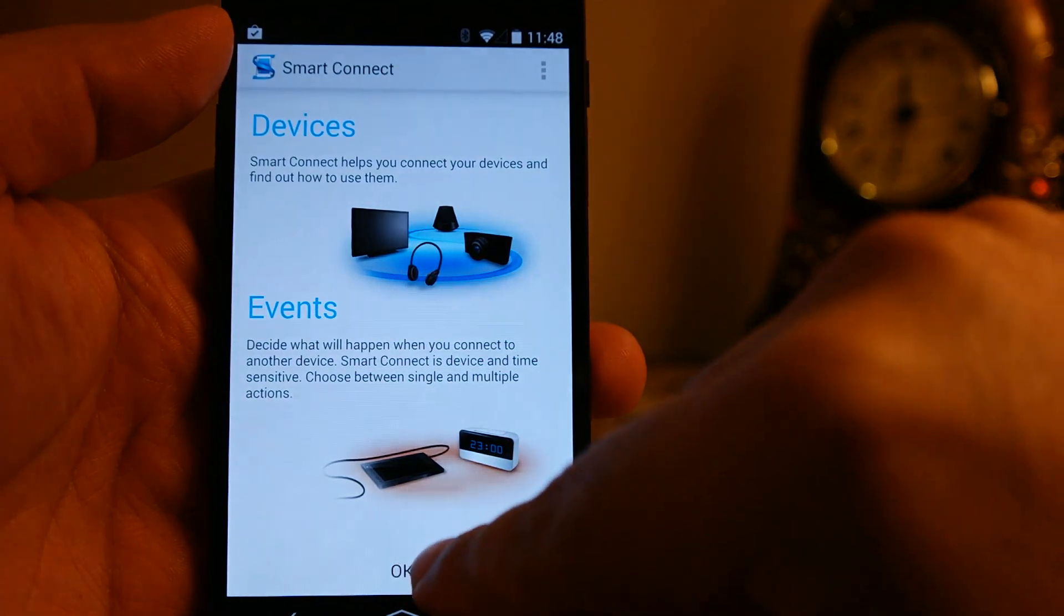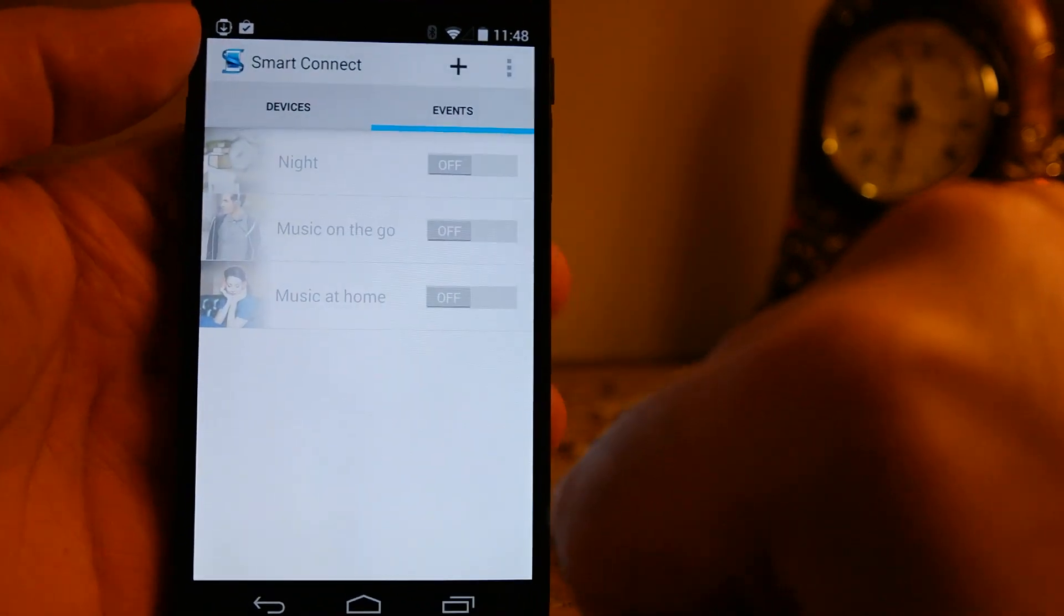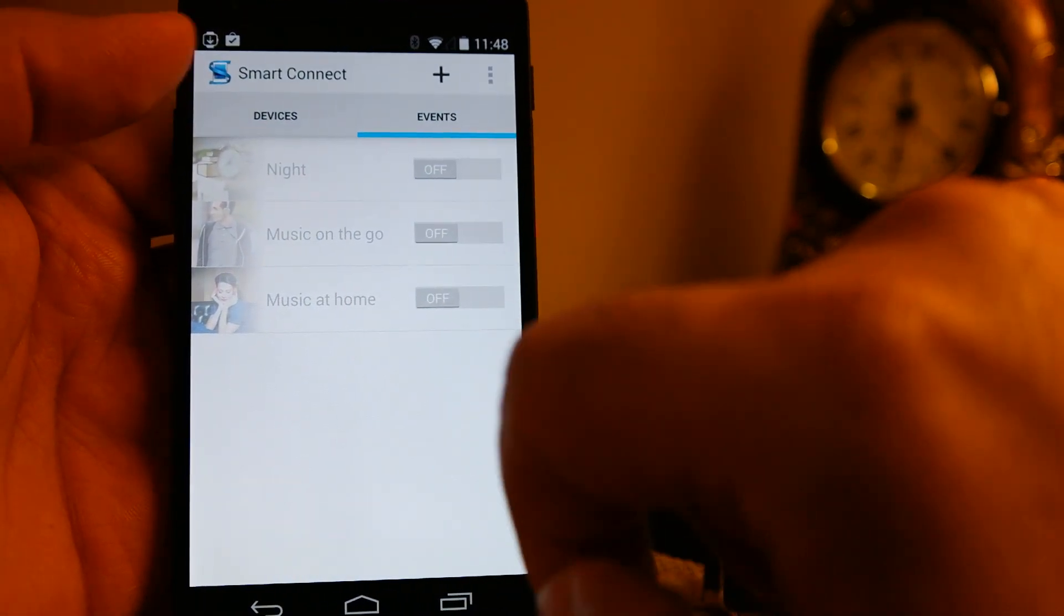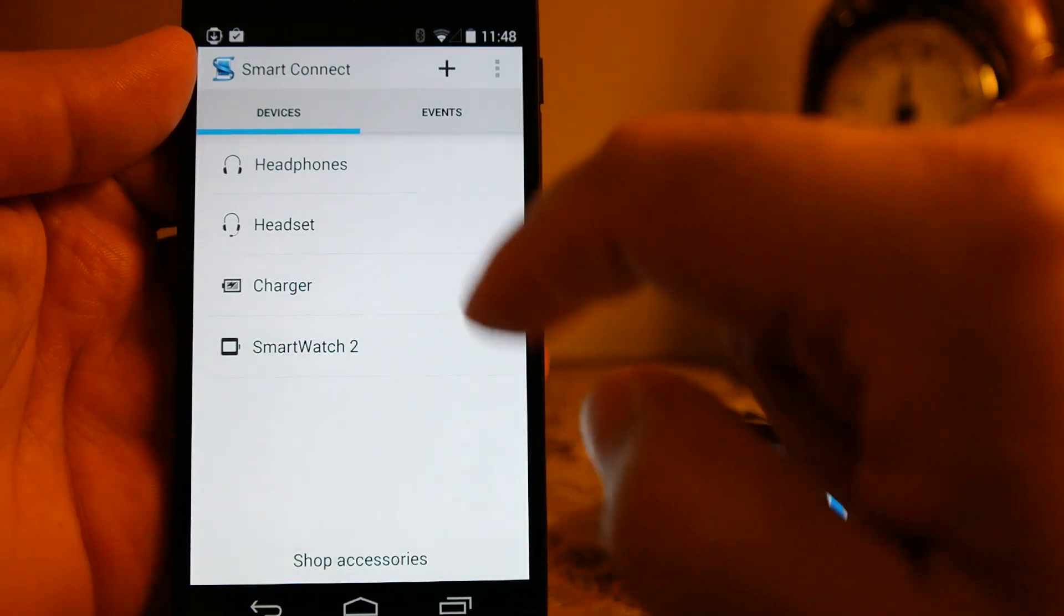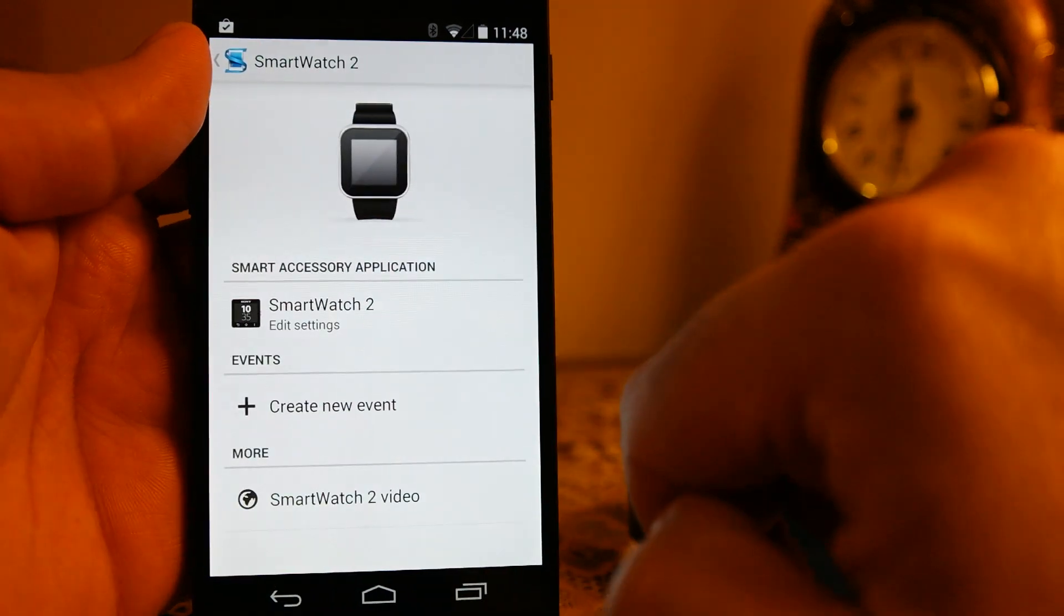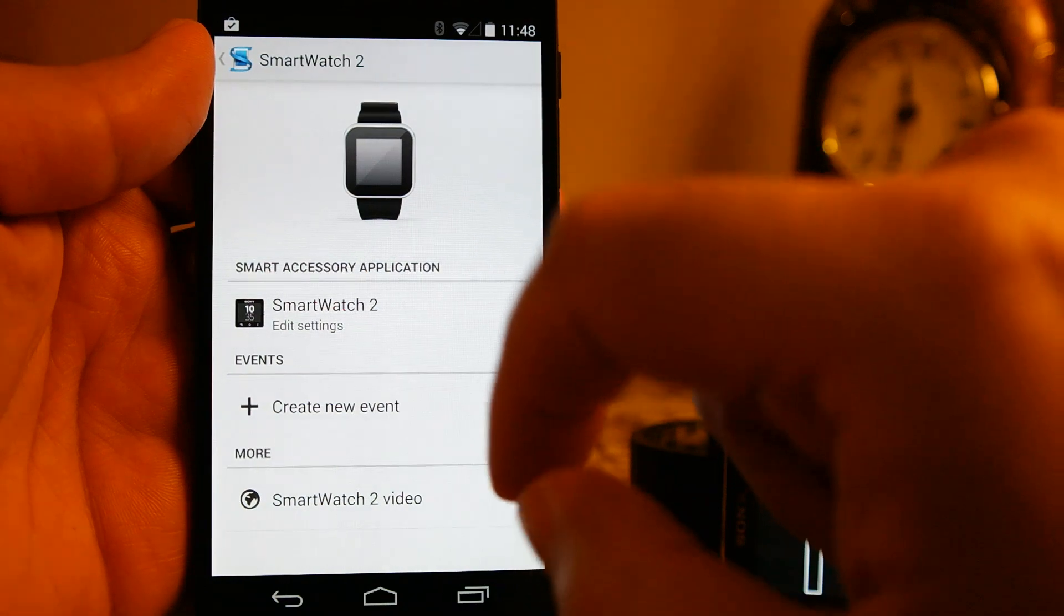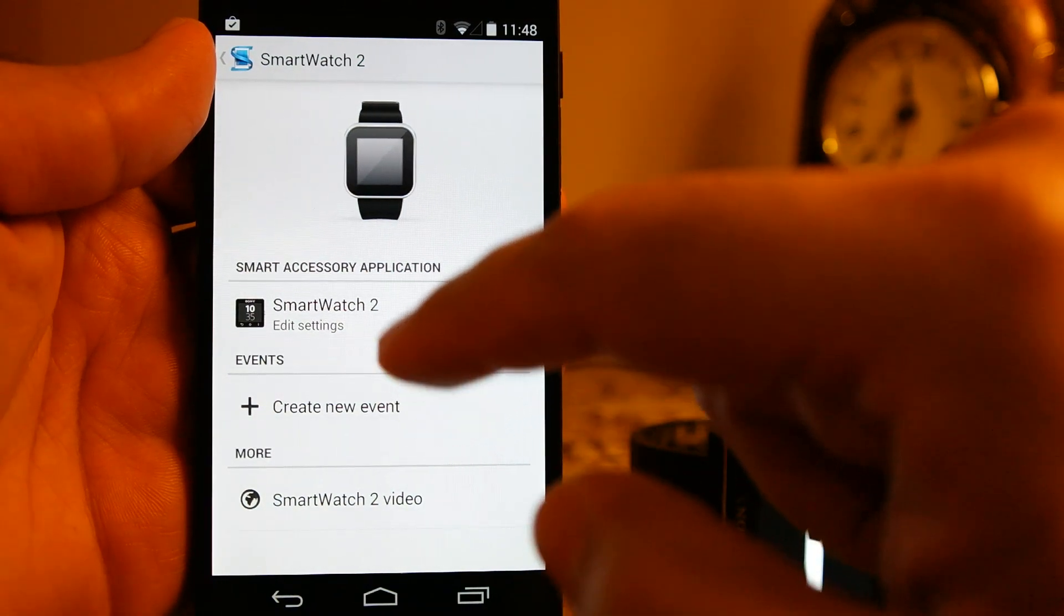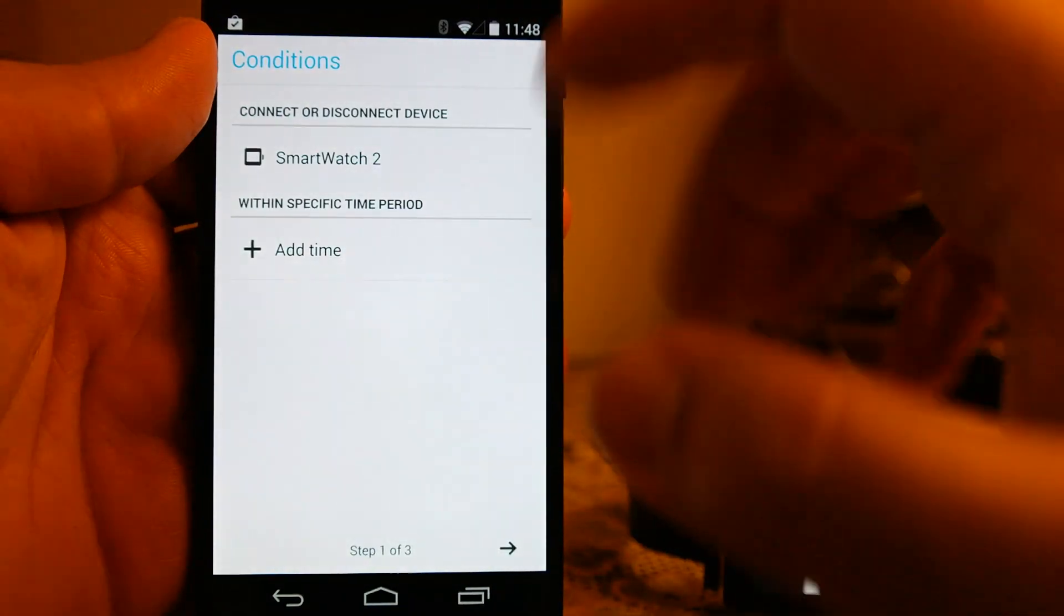The smart connect app actually works just like the Tasker app for Android phones. It is not as powerful as Tasker but the principle is same, and you can use your smartwatch 2 to trigger the tasks that you can assign here. You can create certain profiles and things like that. For example, if the watch is connected with the phone you want to do certain things on your phone, then you can do that as well.